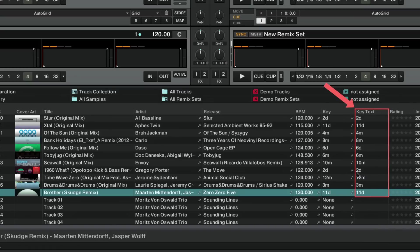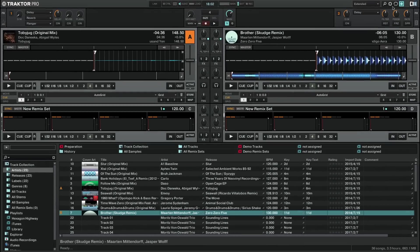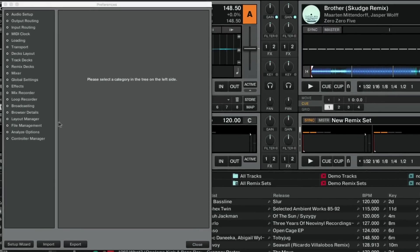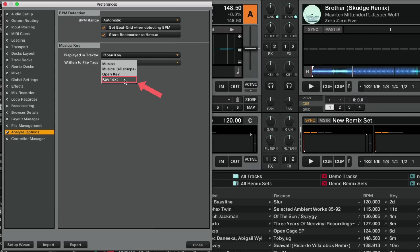If you want to ensure that Traktor does not overwrite your original key values as displayed in KeyText, go to Traktor's preferences, Analyze Options, and under Written to File Tags, select KeyText. Then, your original key values will be kept, and they won't be replaced by the values determined by Traktor.